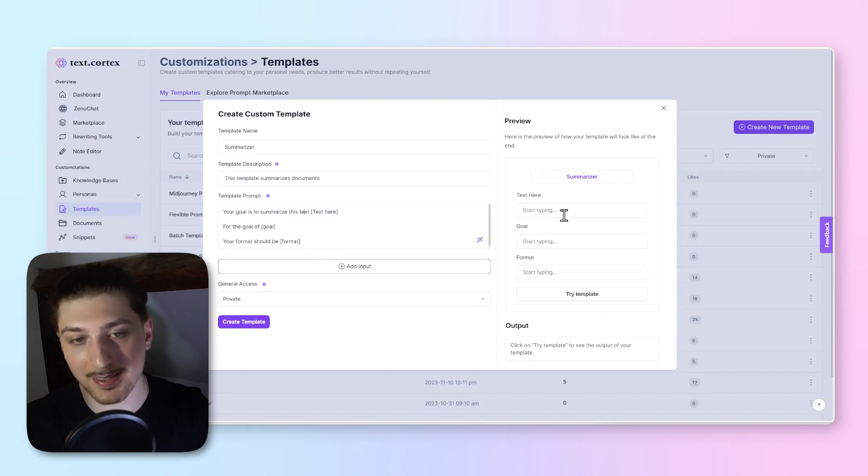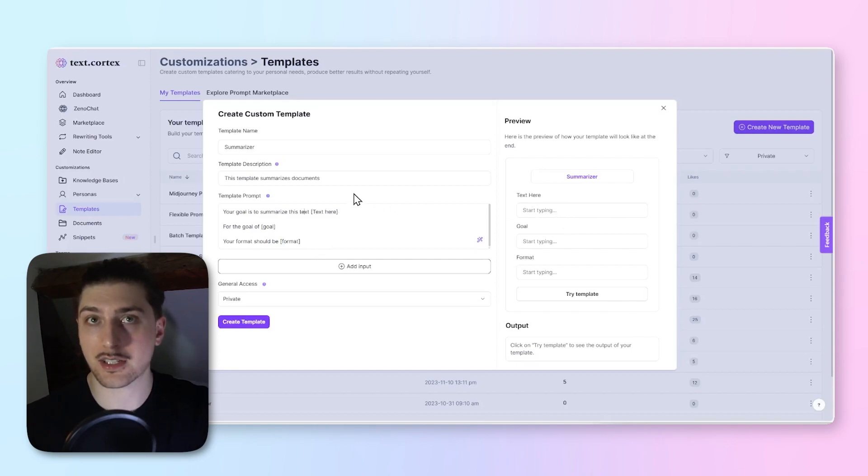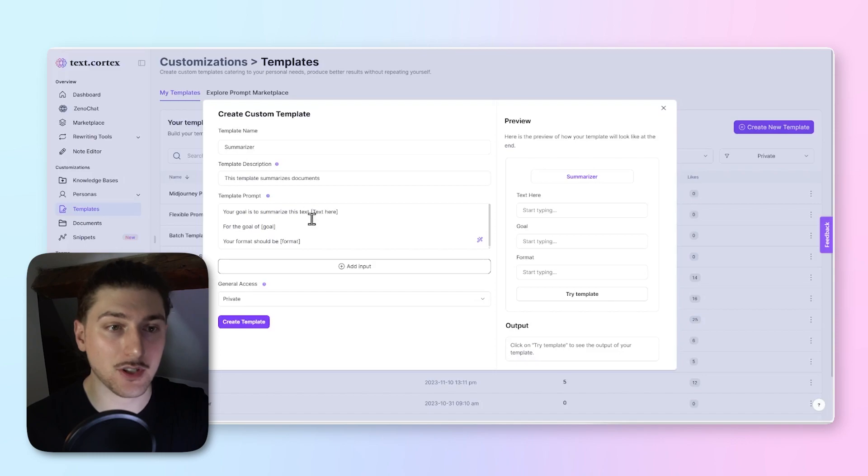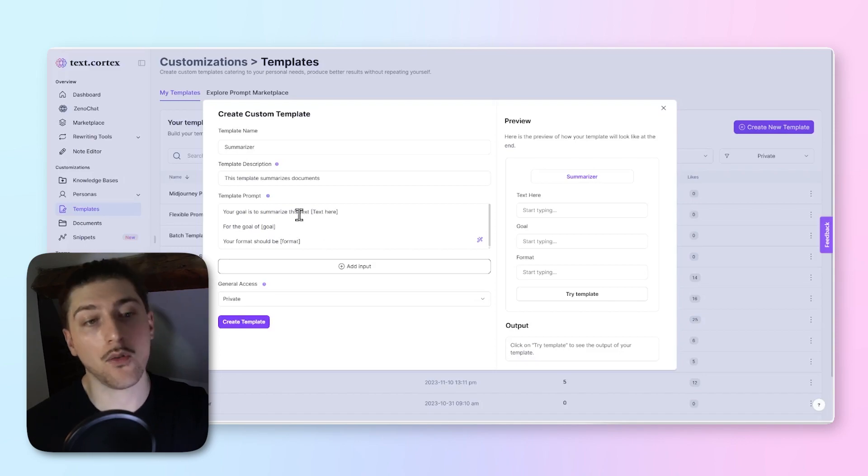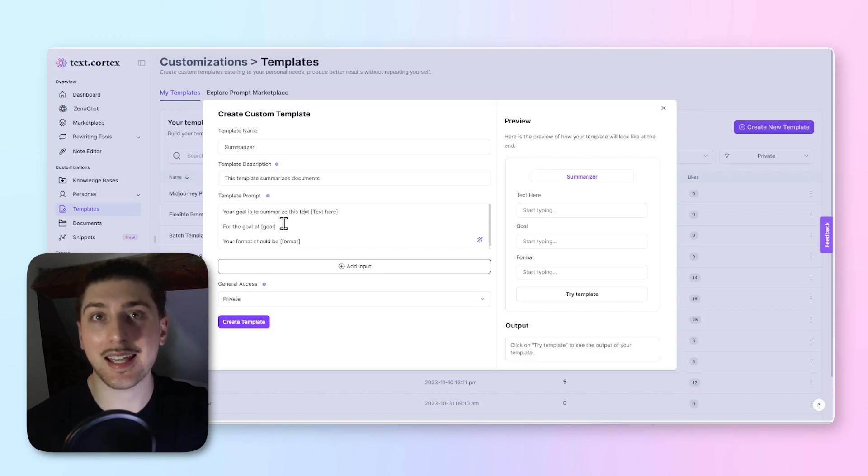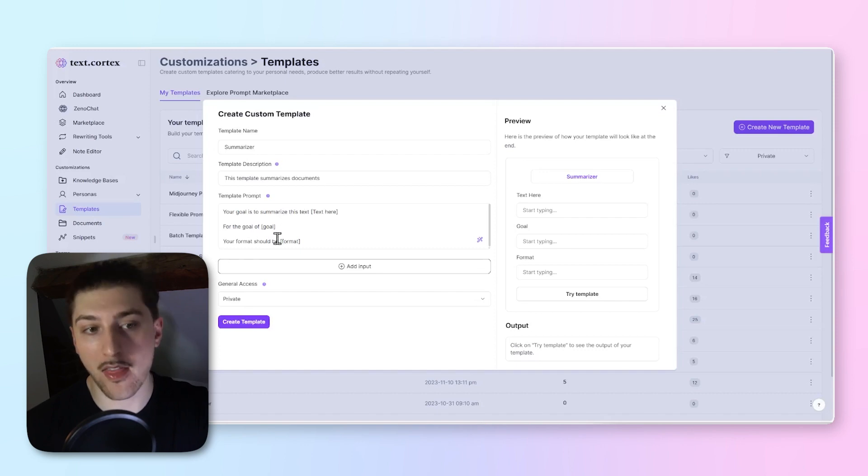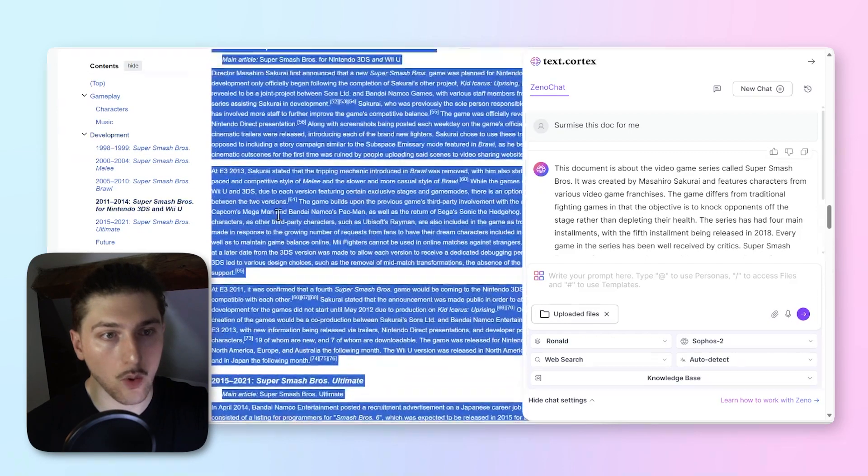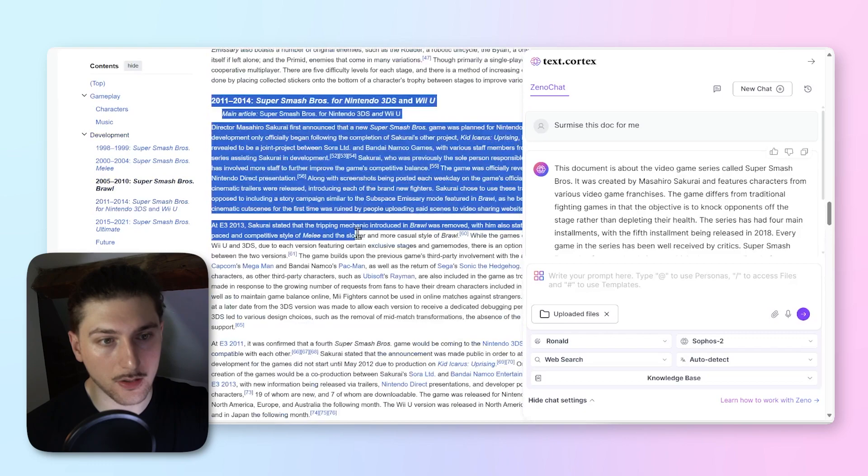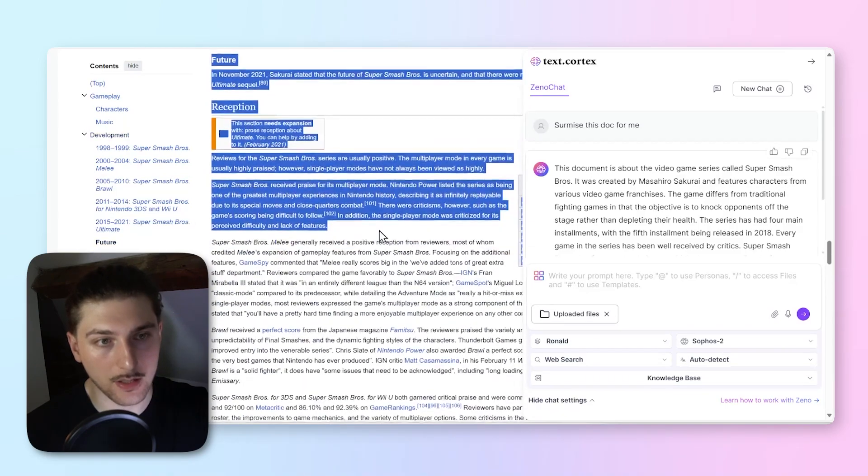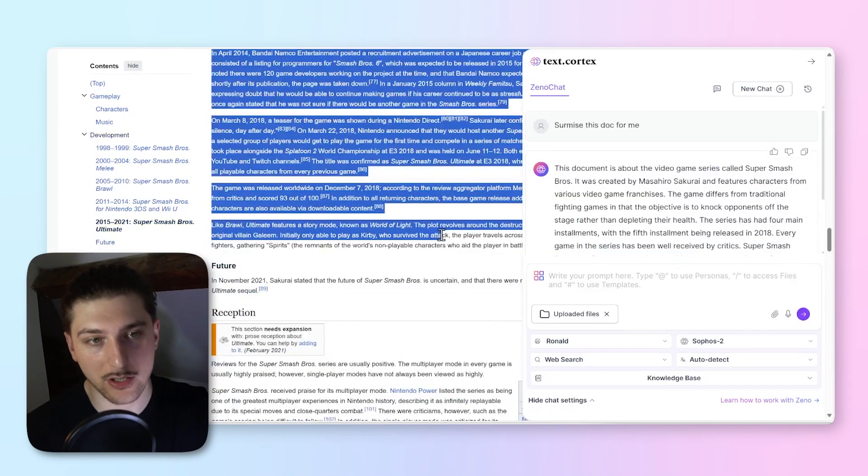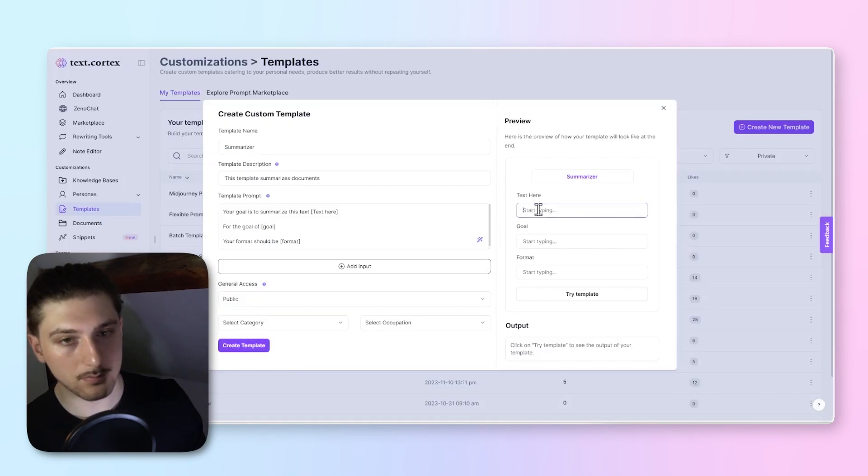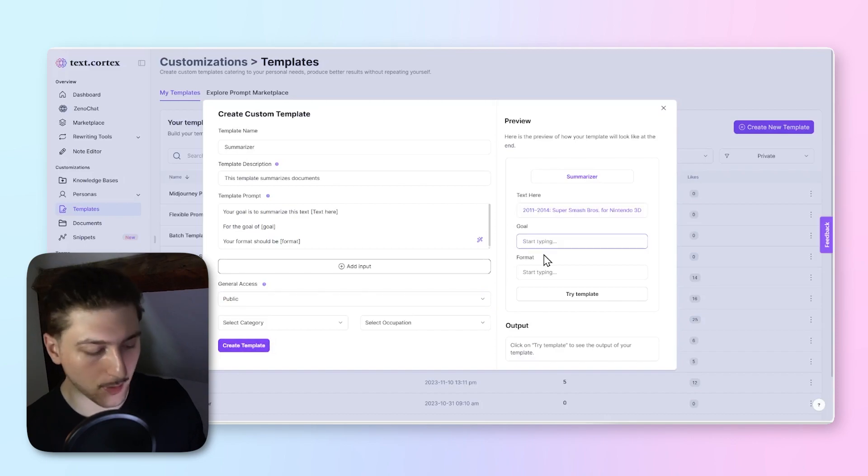Just to explain that a little bit more, I think text is self-explanatory. That's where you copy and paste your text in. For the goal, let's say for example we take that Smash Bros example, for the goal of finding key dates for a YouTube video. Then the format could be in a bullet list format. So what I'm going to do is copy and paste this again, we can just test this out.